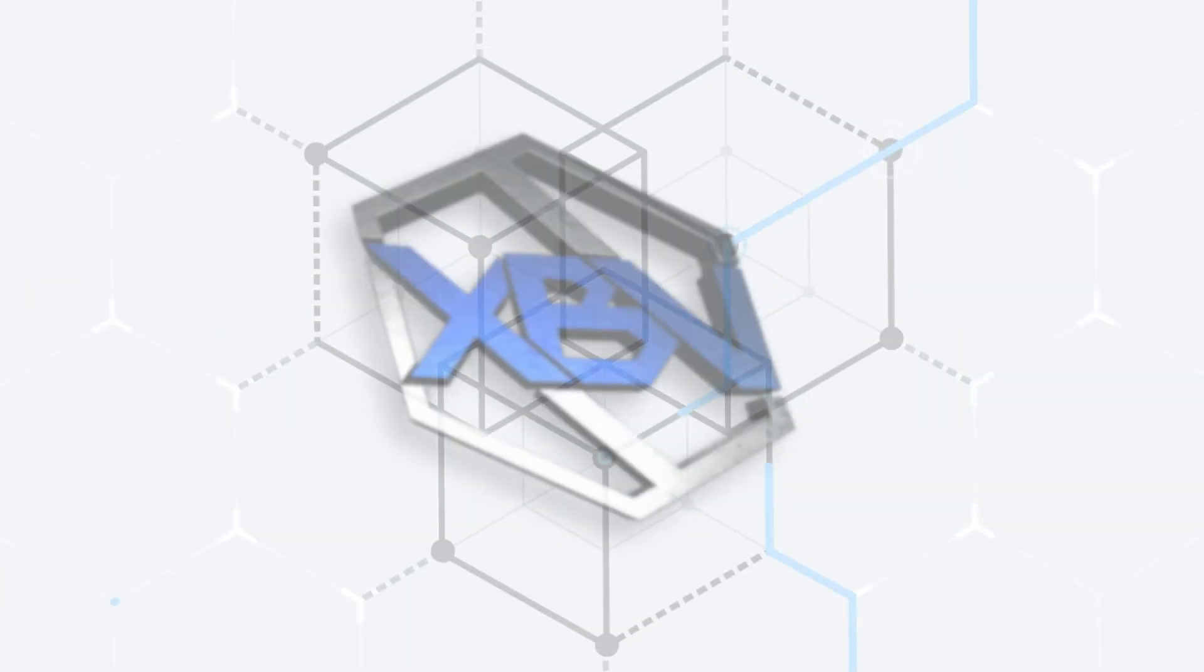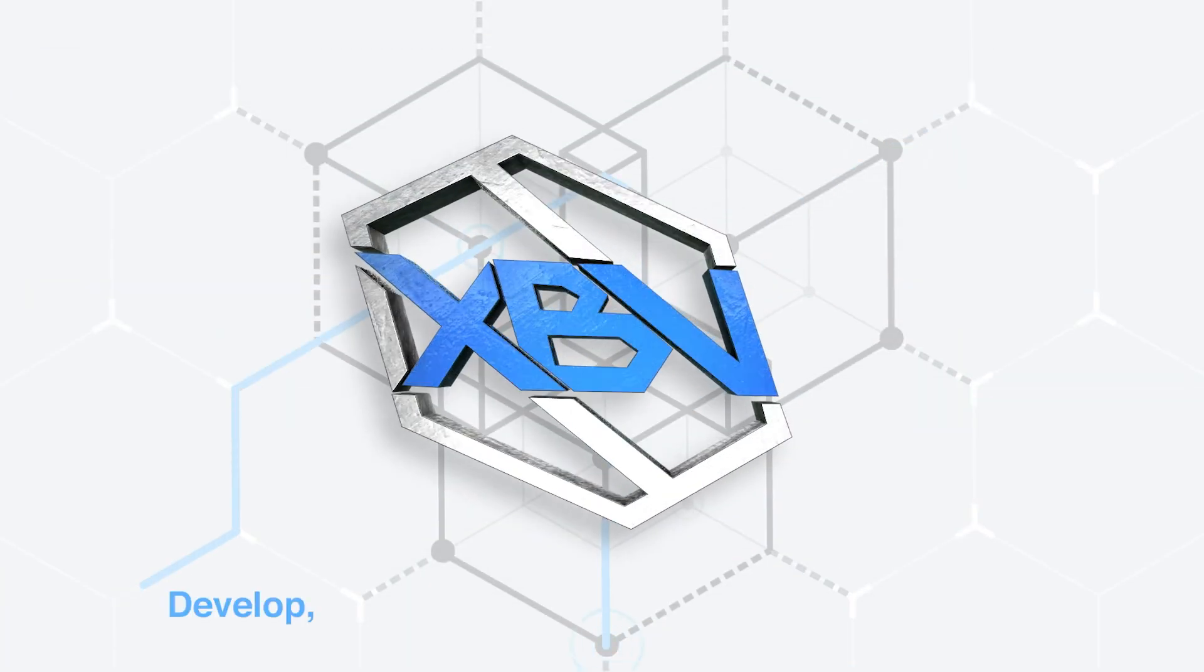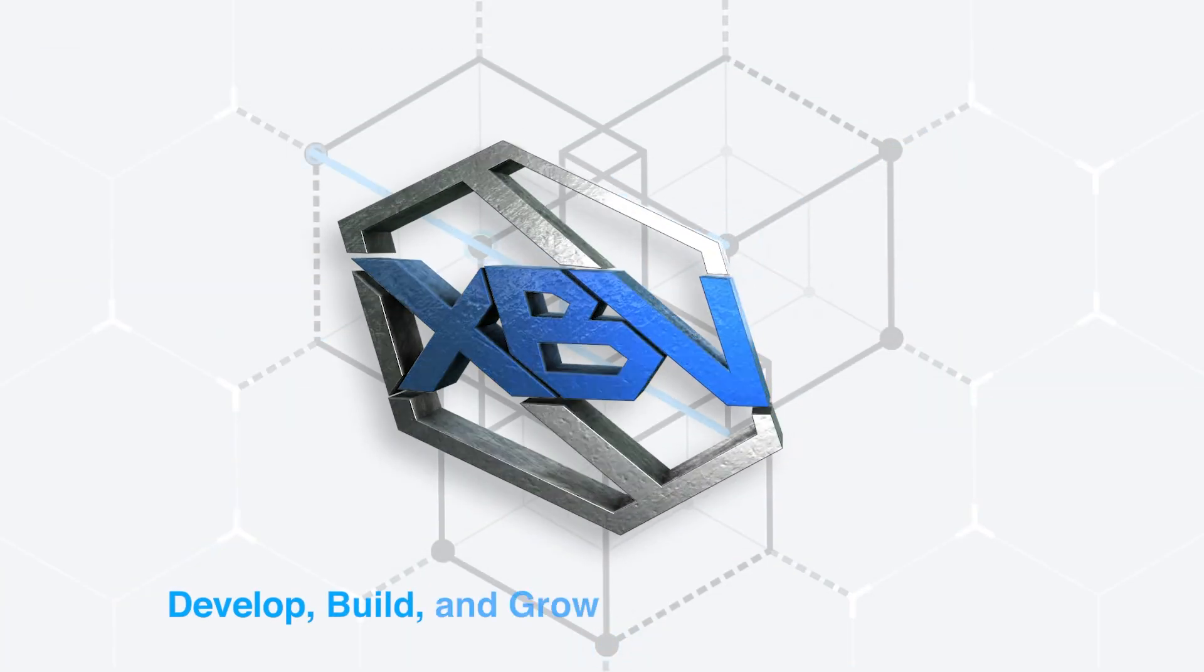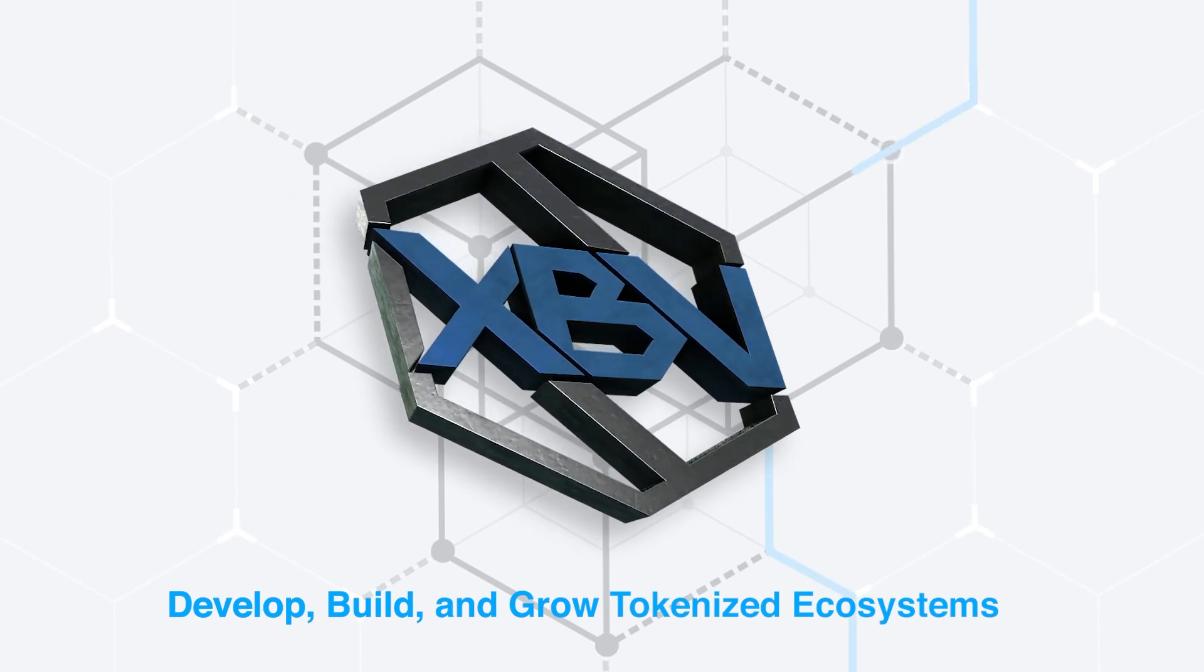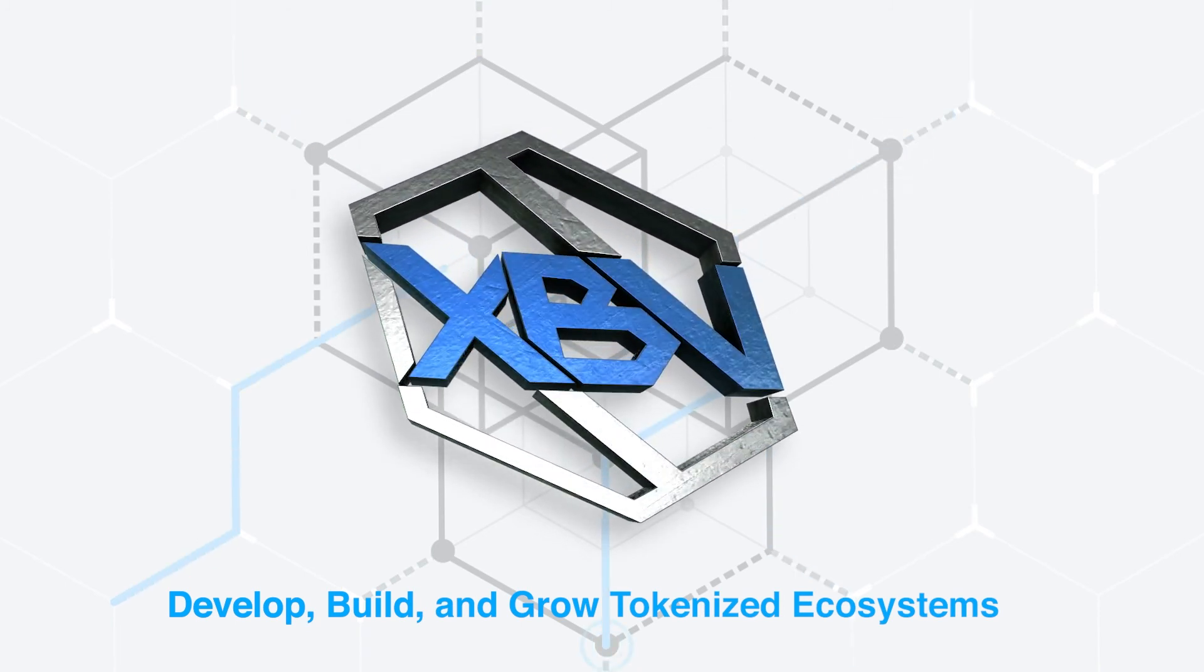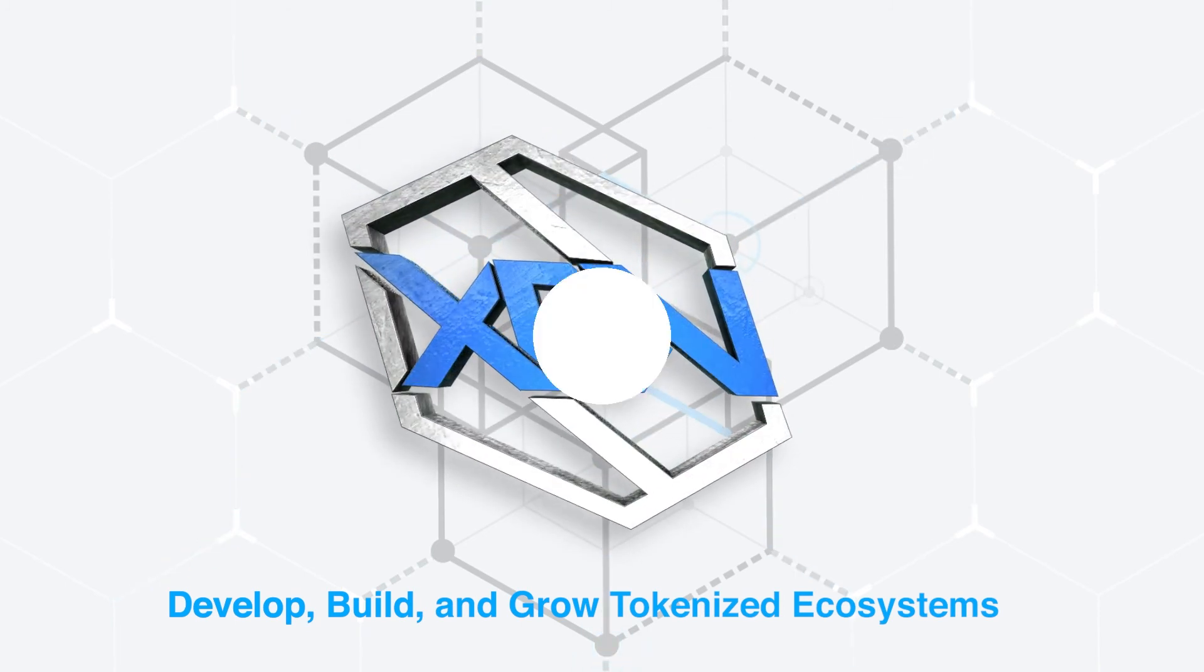Powered by the XPV token, BlockVentures' mission is to develop, build, and grow tokenized ecosystems where individuals innovate and create tokenized value.